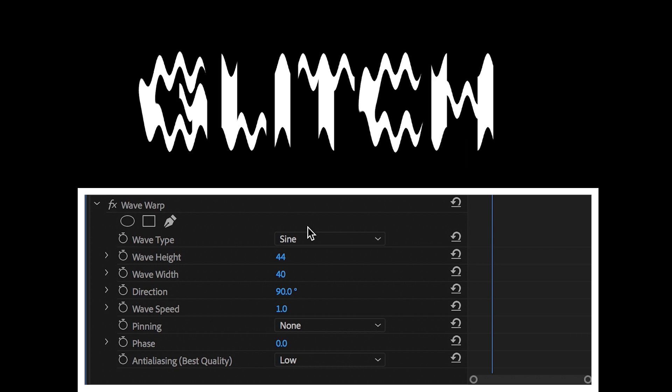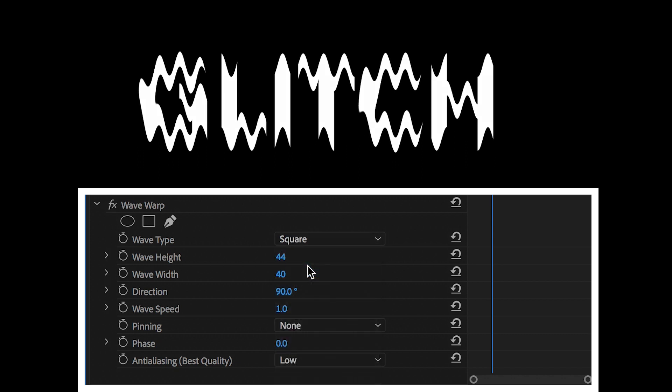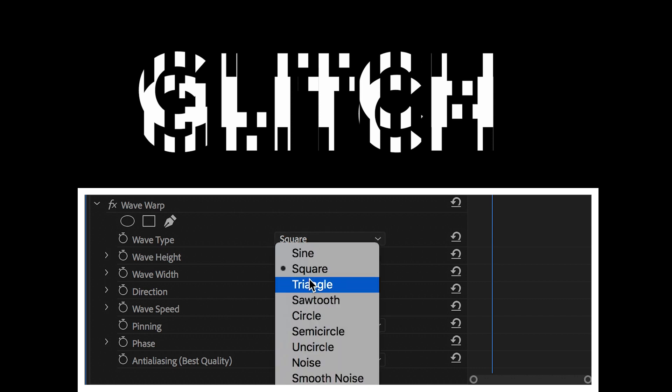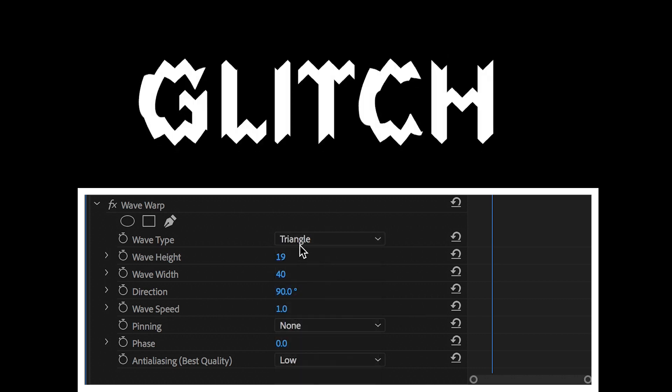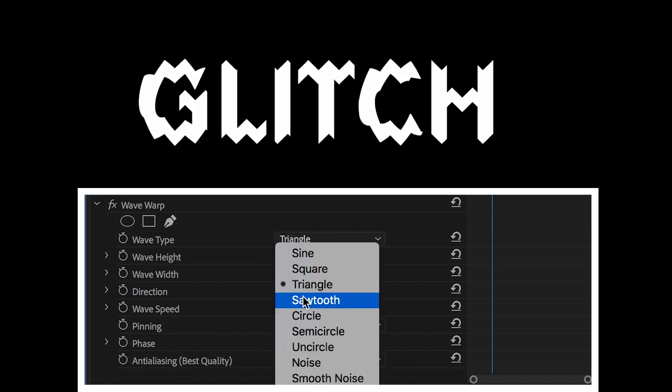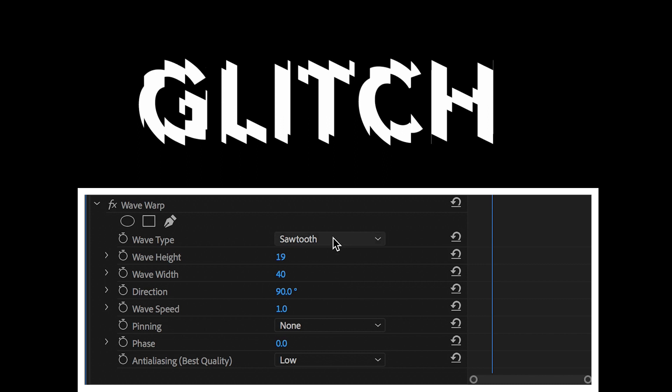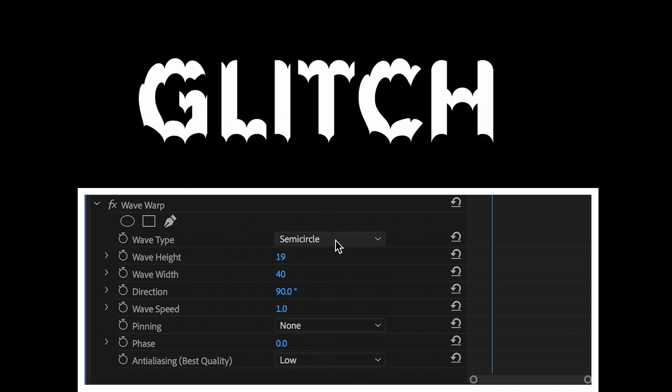But of course, if we go into wave type, we can change the type of animation. So we've got sine, square, triangle, sawtooth, circle, semicircle, uncircle, noise, and smooth noise.